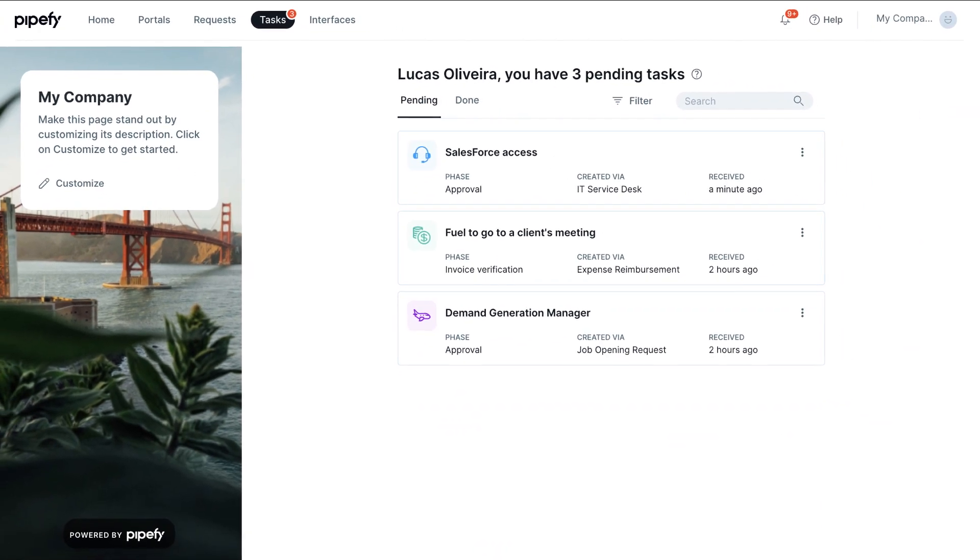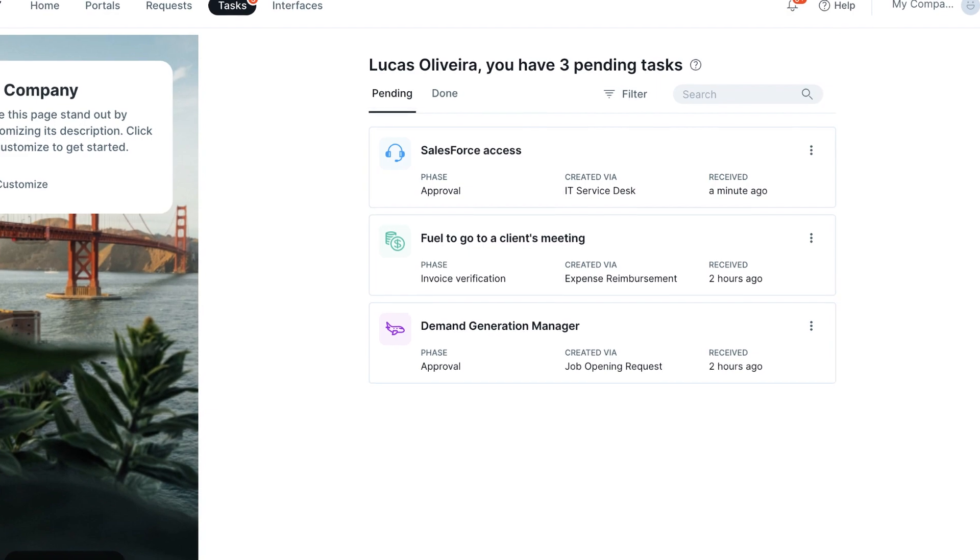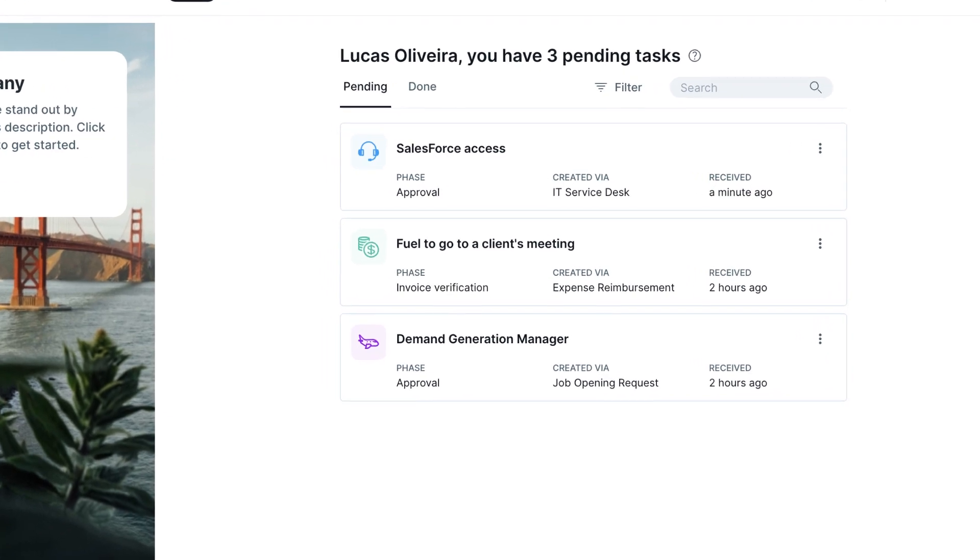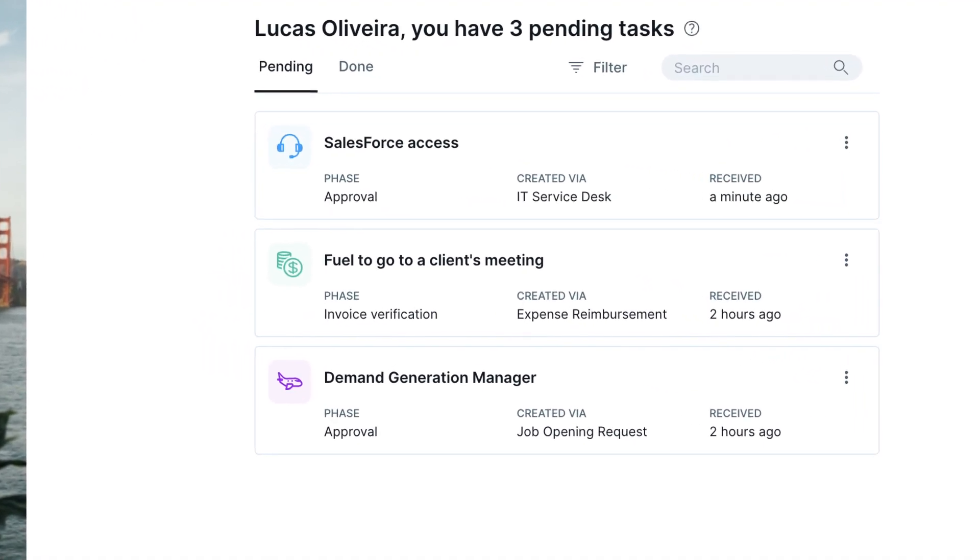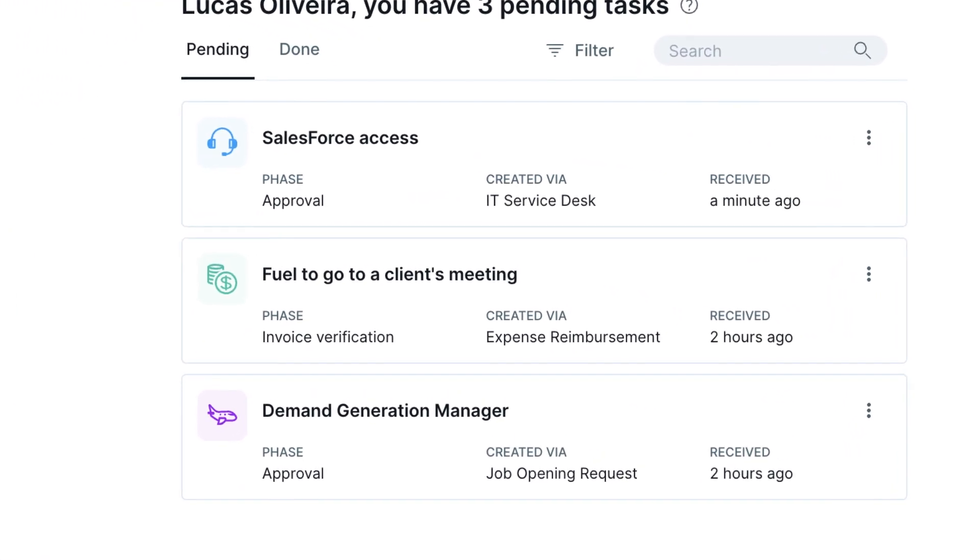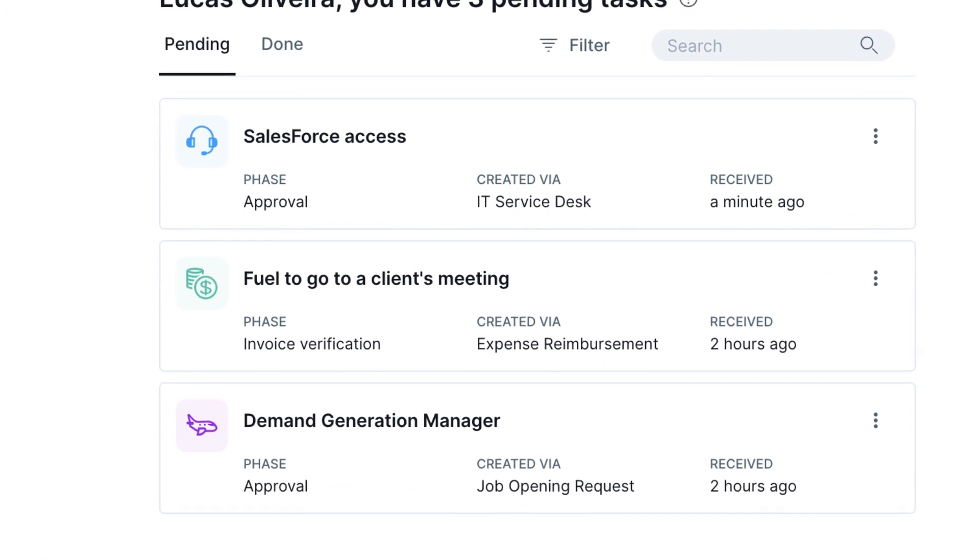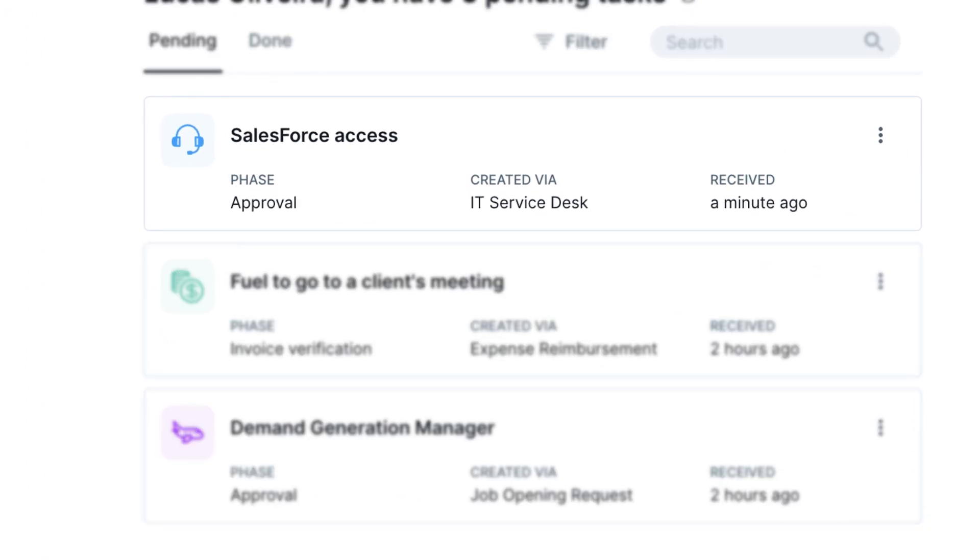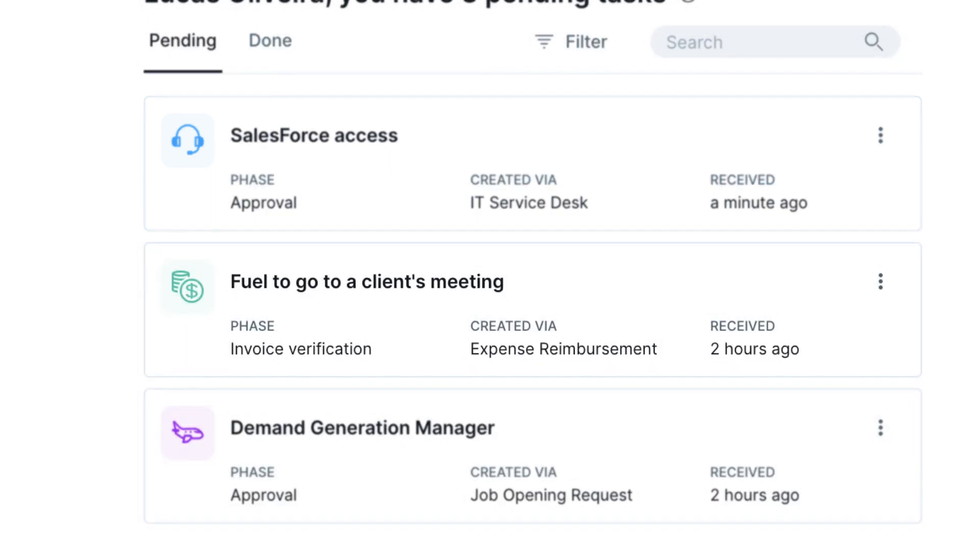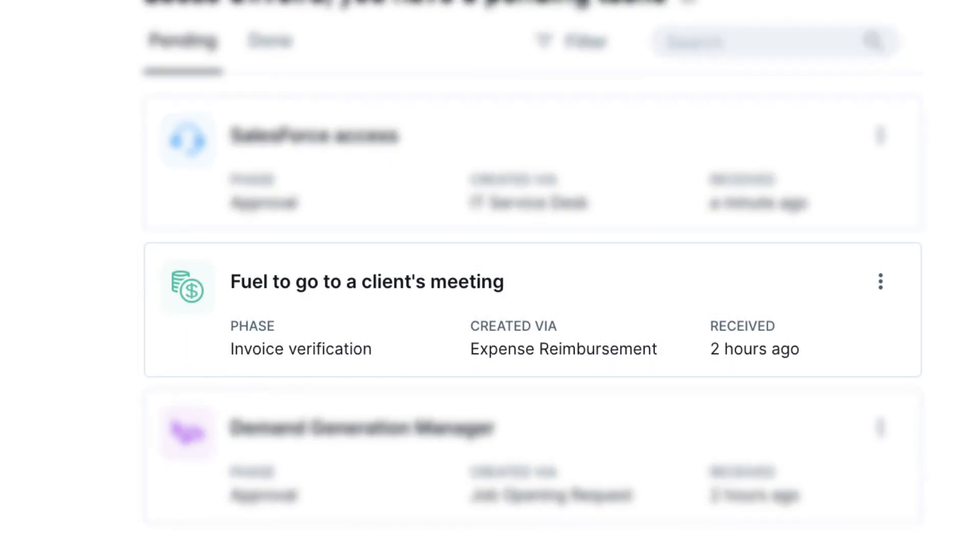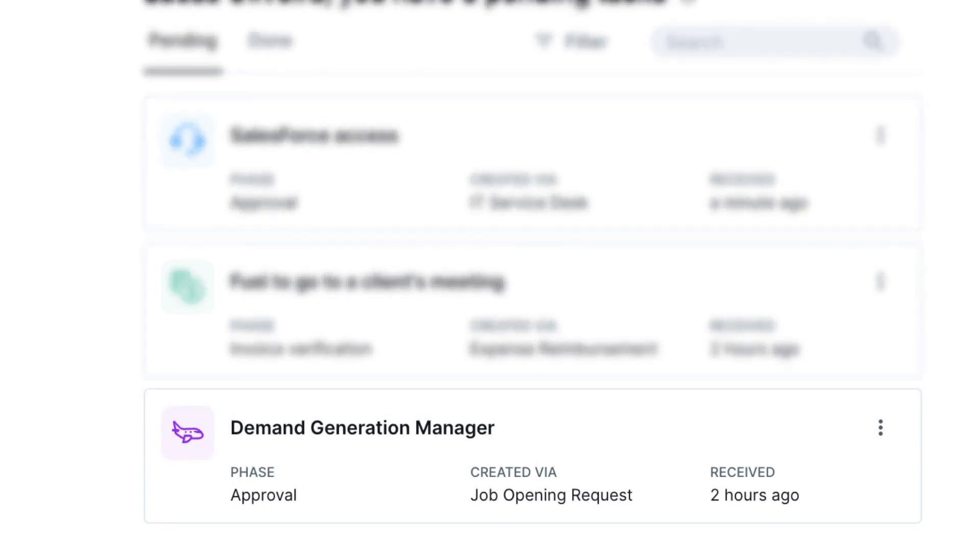Tasks represent specific actions that need to be performed to successfully complete a process, assigning specific people to each task through Pipefy. Among these actions, we can cite approval of access to software to be granted to your IT team, verification of an invoice in a reimbursement request, and the approval of a request to open a new position in your HR process, among others.